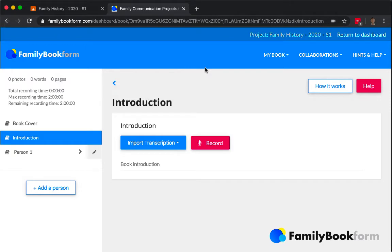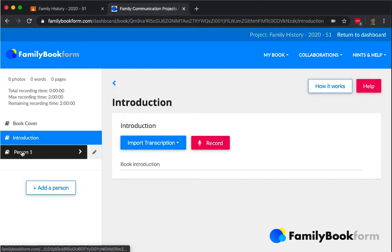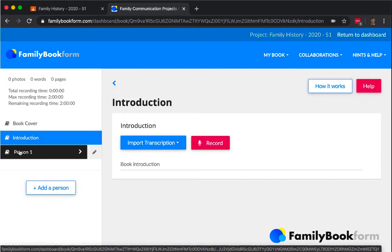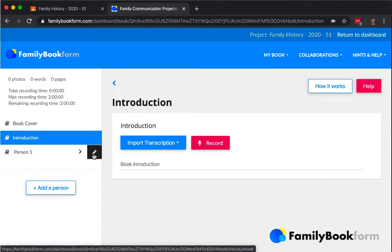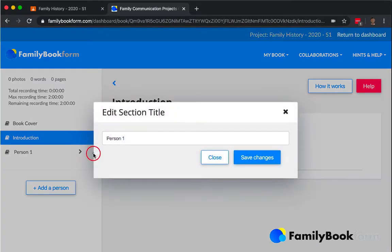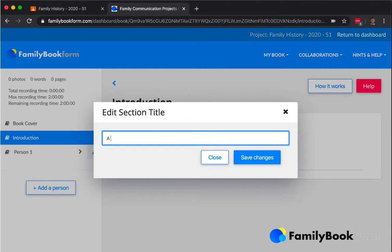While that's transcribing, we'll look at the other sections of the family book form. When you click on any of the pencils, you are able to make changes to the text that you see. In this case, Avo is going to start by interviewing himself, so he will have the first chapter of the book.